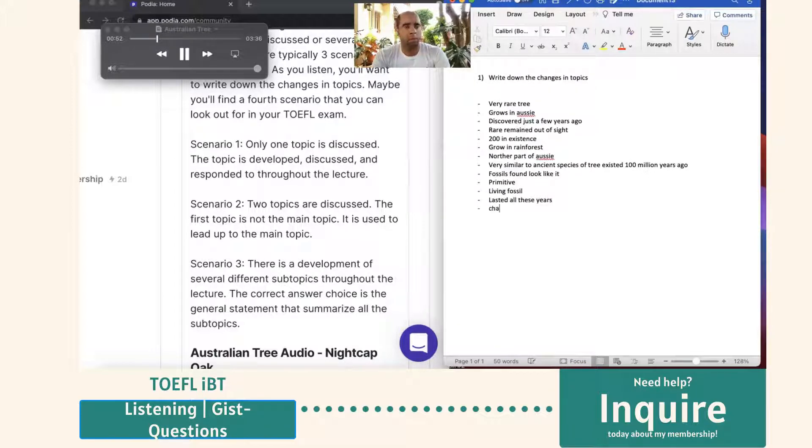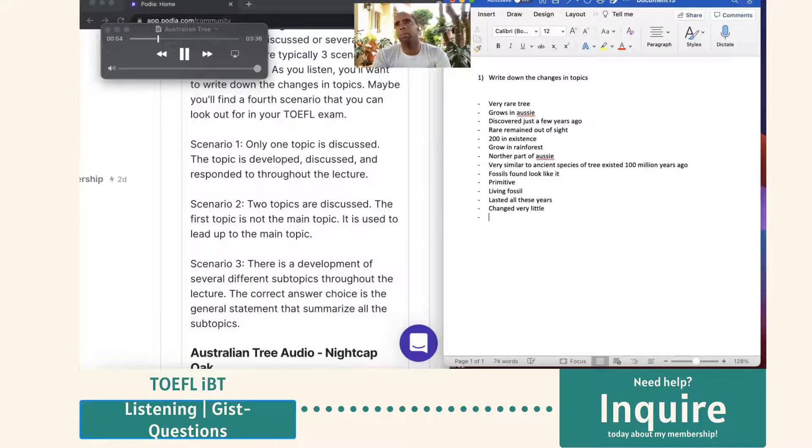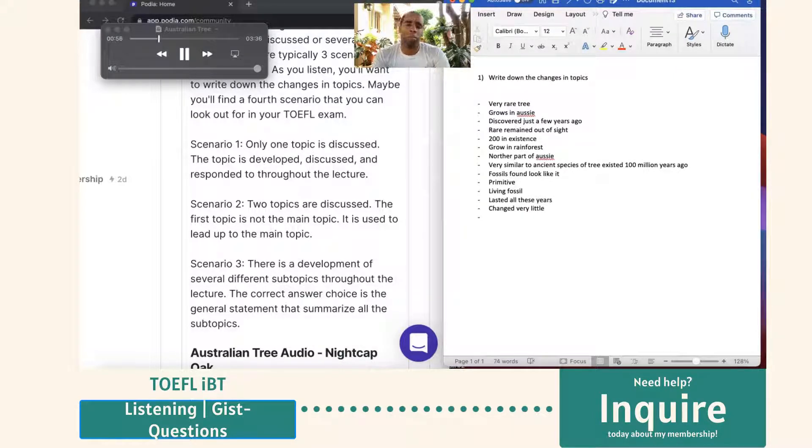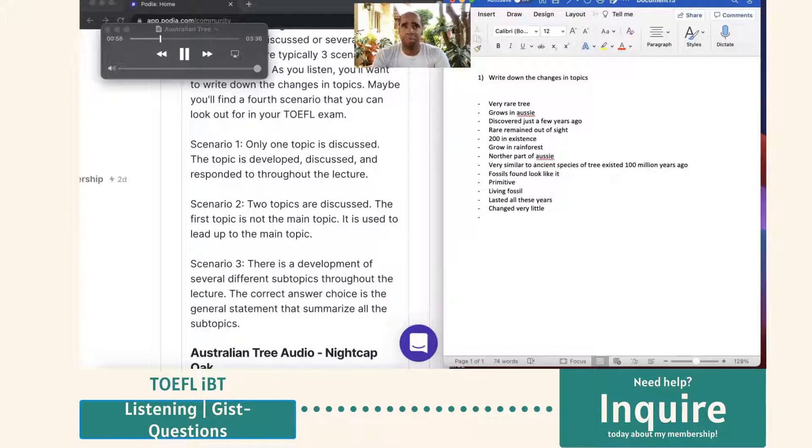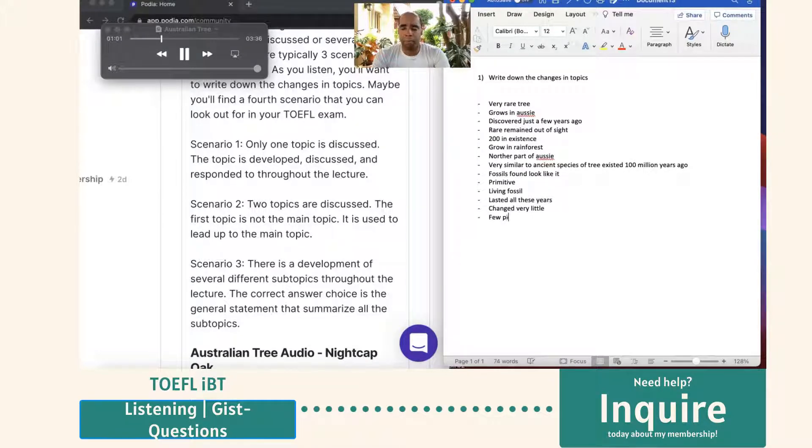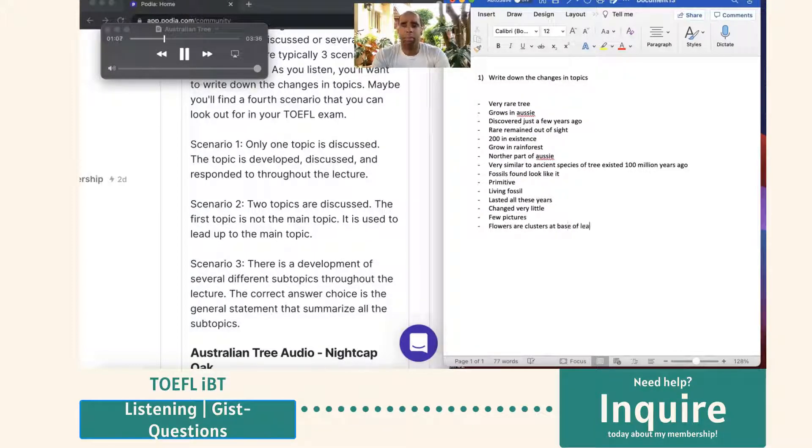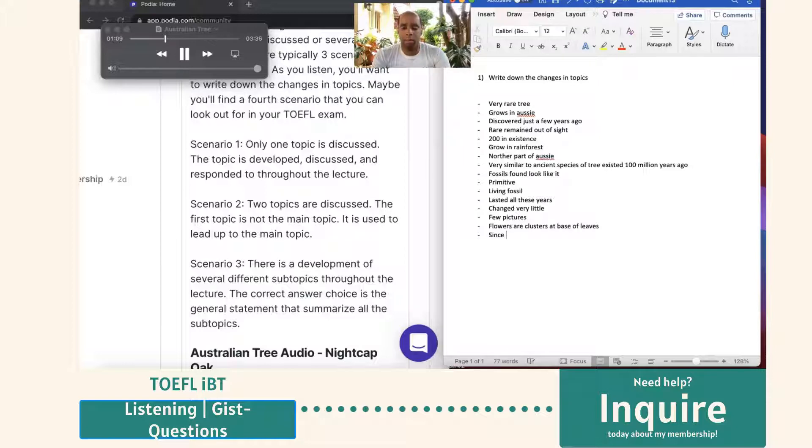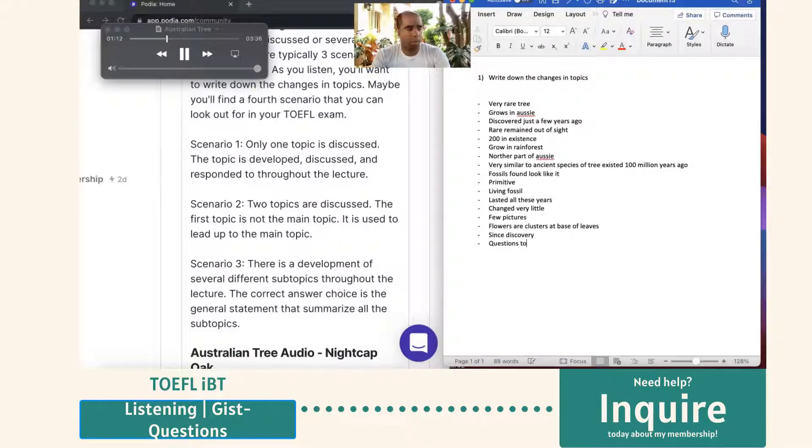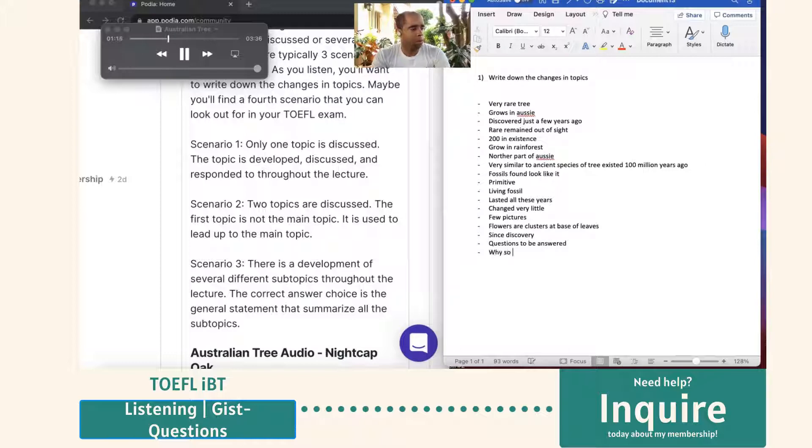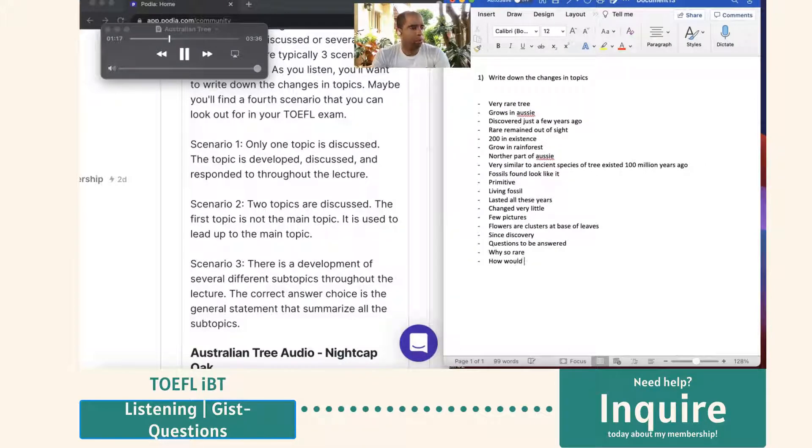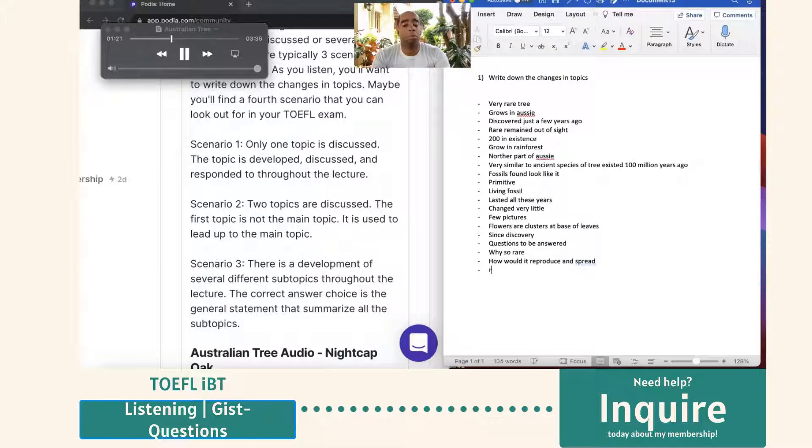It's likely a type of tree from which other Australian trees have grown and evolved. I have a few pictures to show you here of the trees, leaves, and flowers. The flowers are these little clusters at the base of leaves. Since the discovery there are several questions begging to be answered. How or why is it so rare for one? How it reproduces and spreads is another. But perhaps these two questions are related to one another.